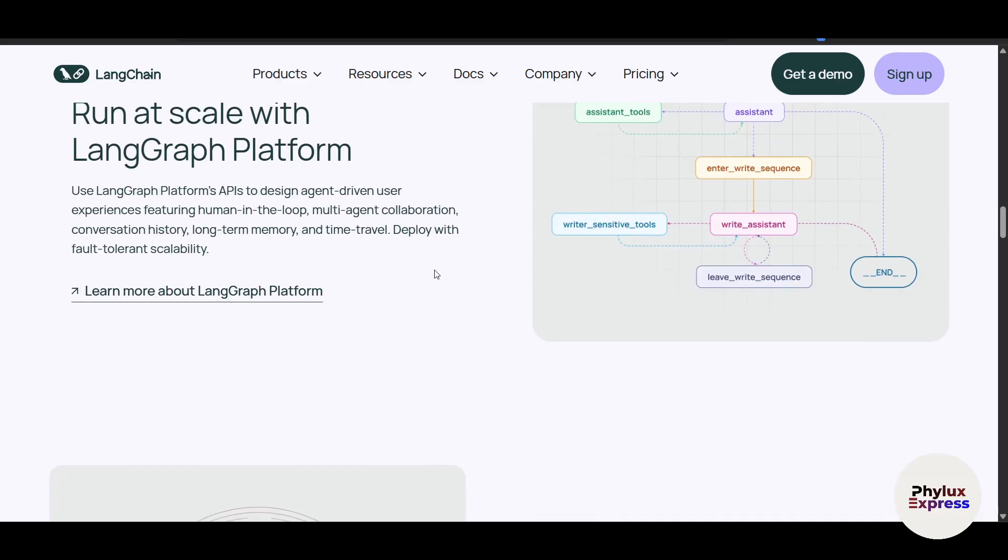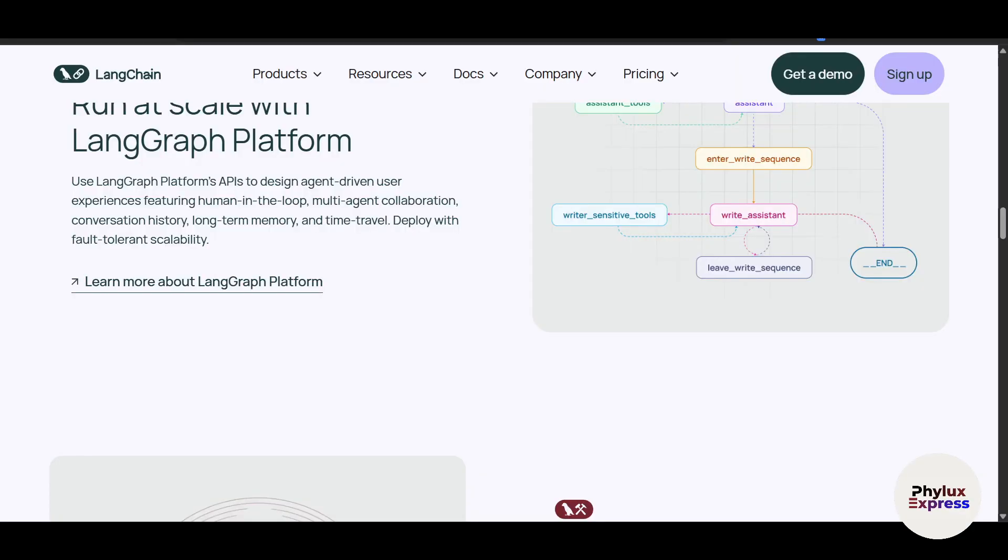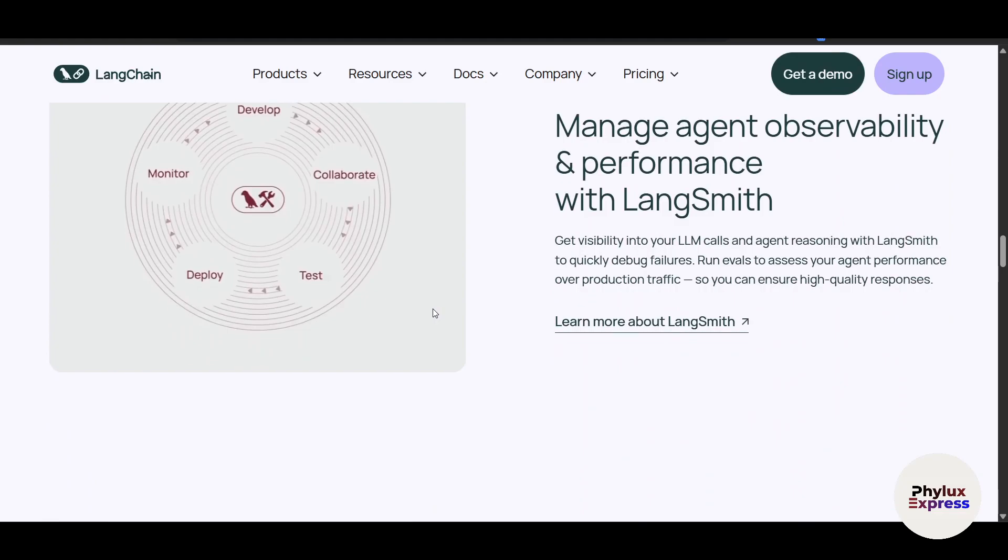There's a lot of things I can show you which are pretty much like Chain standouts. There's modular architecture, prompt engineering, you can integrate with external data, you can use case flexibility, and there's a lot. It's open source and actively maintained by a growing community. Yeah, it's open source, designed for developers who want fine-grained control over their AI pipelines.